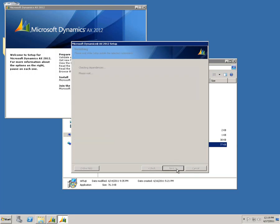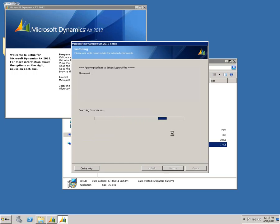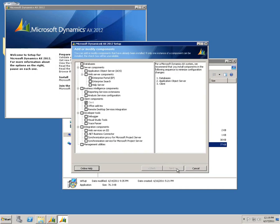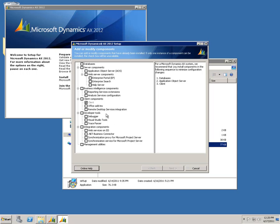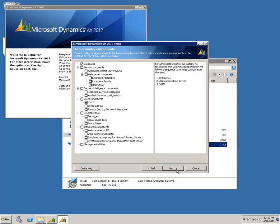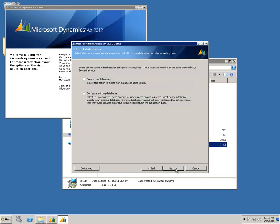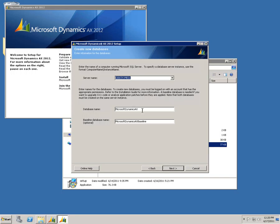Setup's going to check for any updates to itself. Here we're going to choose to add or modify components. The chief components that we're interested in right now are going to be the databases, which is where our solutions are installed, and the help server, which is where our help content's installed. So we'll click Next. We're going to create some new databases. I'm going to call this one my custom CD demo, and I don't want a baseline database.